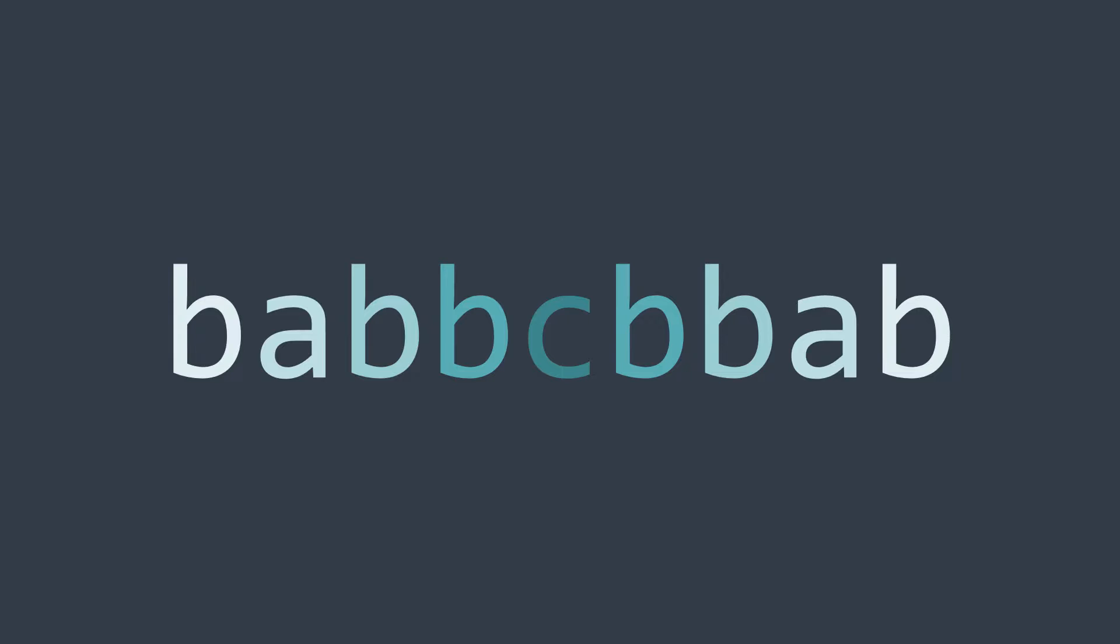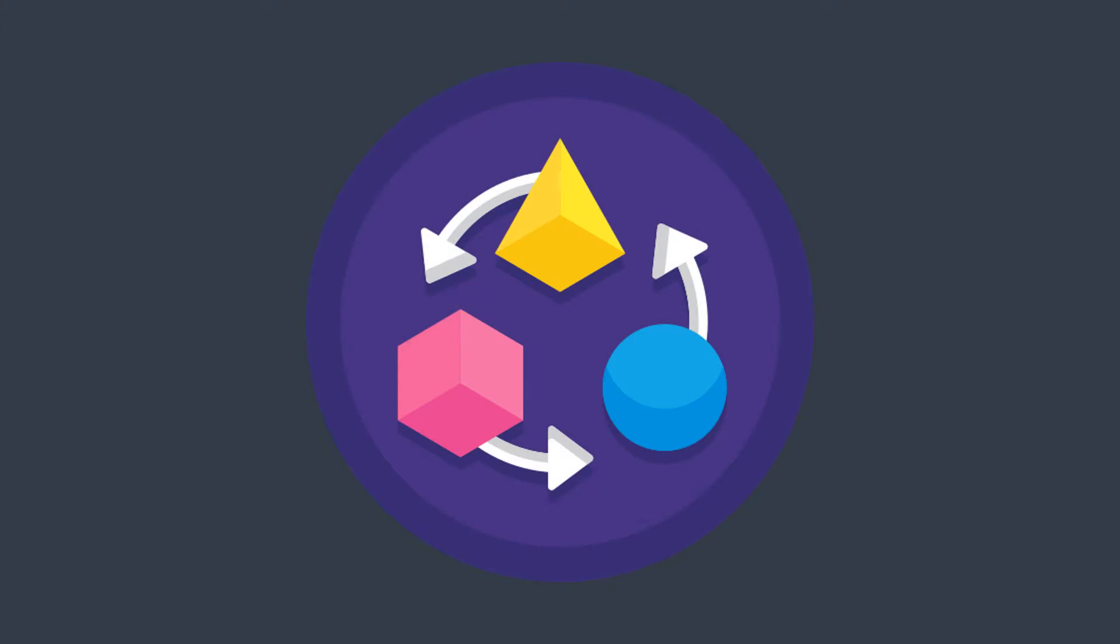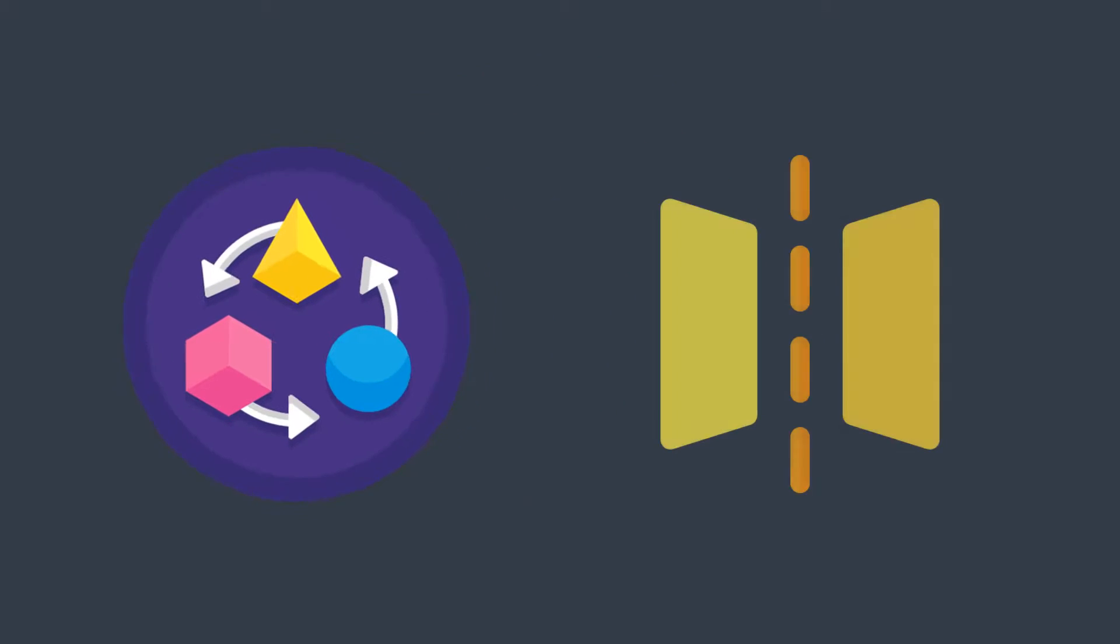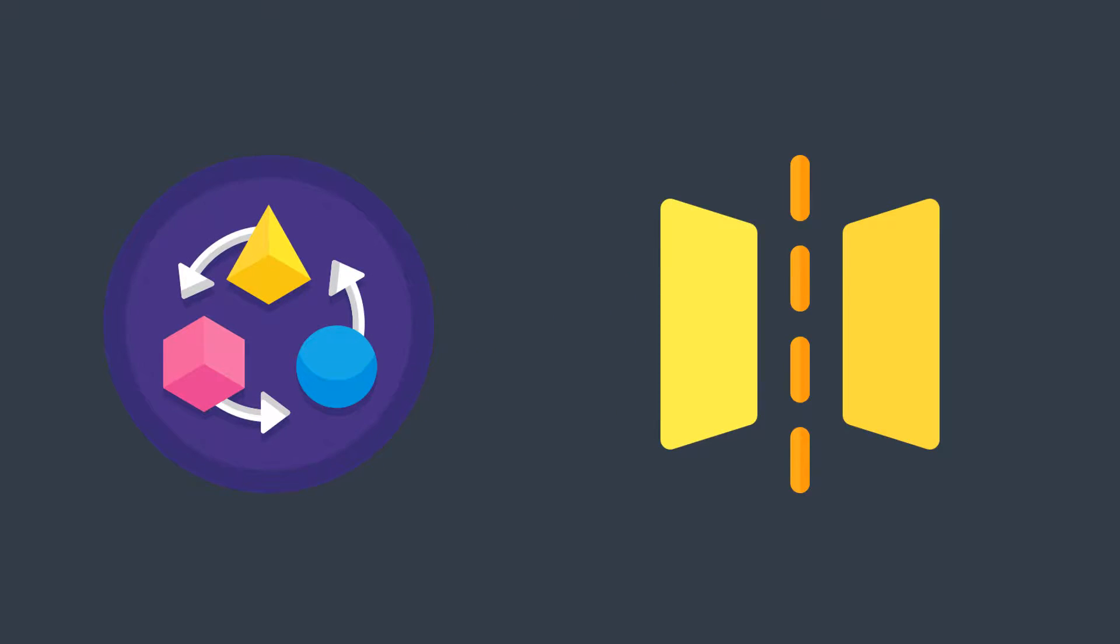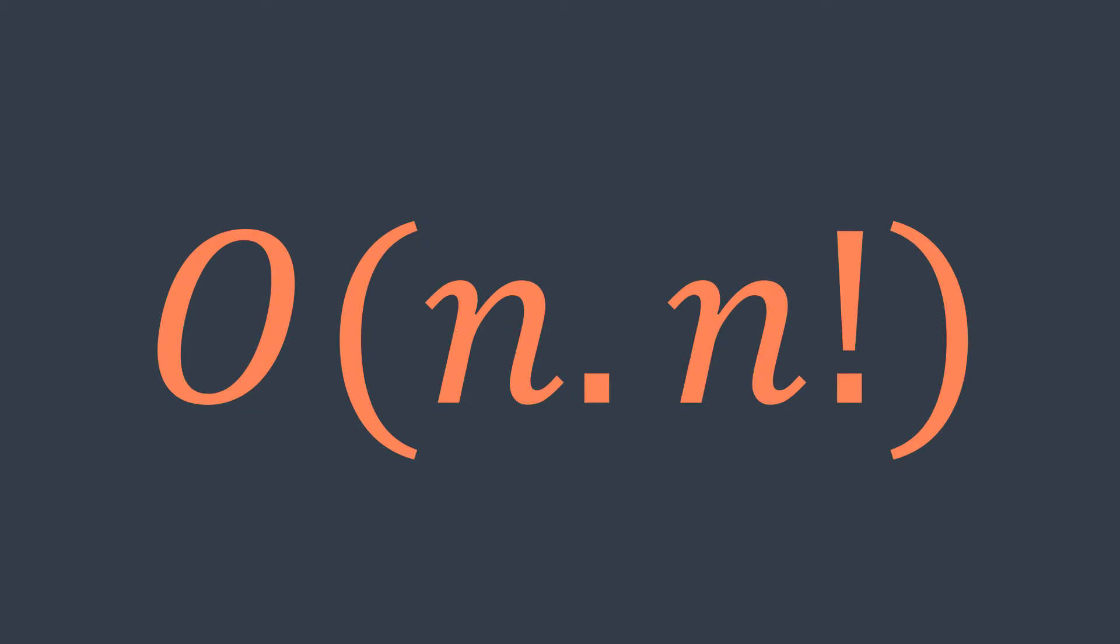If we don't know palindrome properties, we may think of generating all permutations of str and check if one of them is a palindrome. The solution works, but it's very inefficient. We'd get a time complexity of O(n × n!), where n is the length of str.